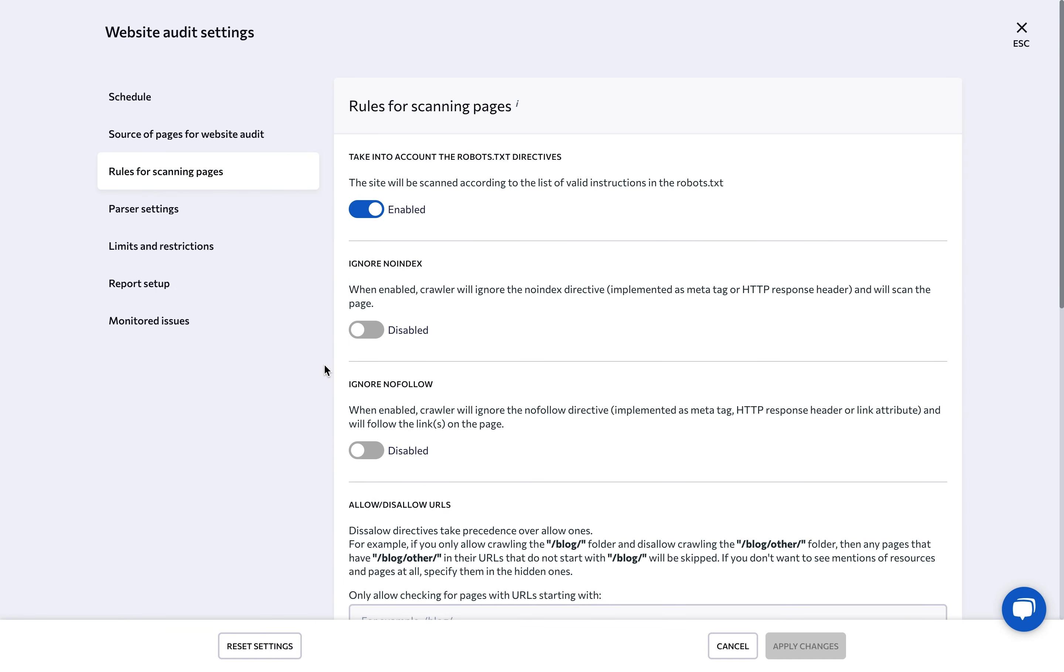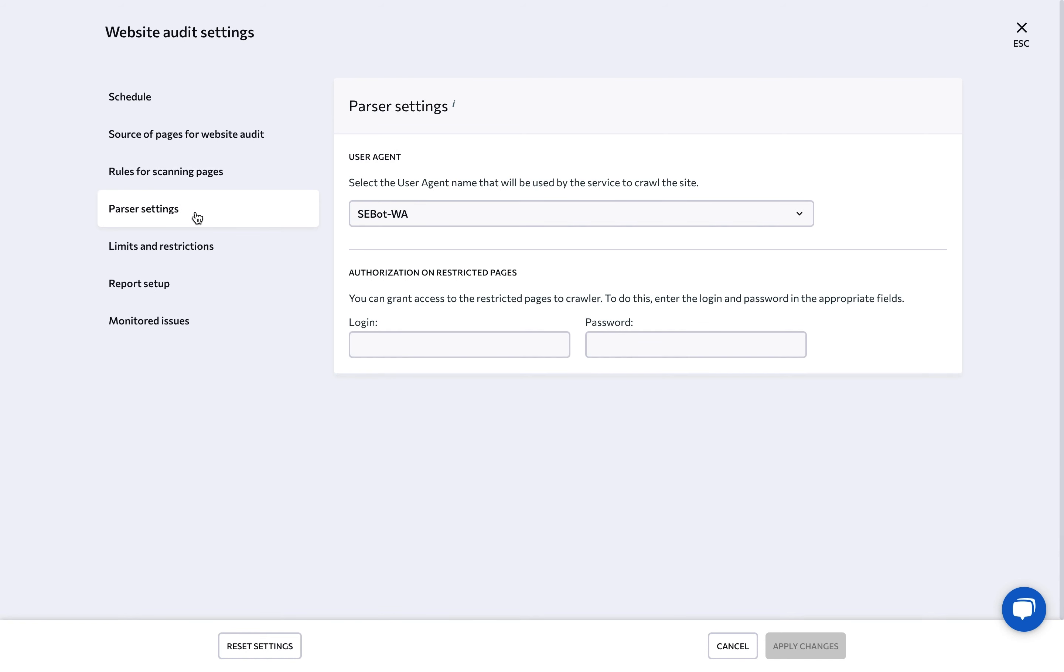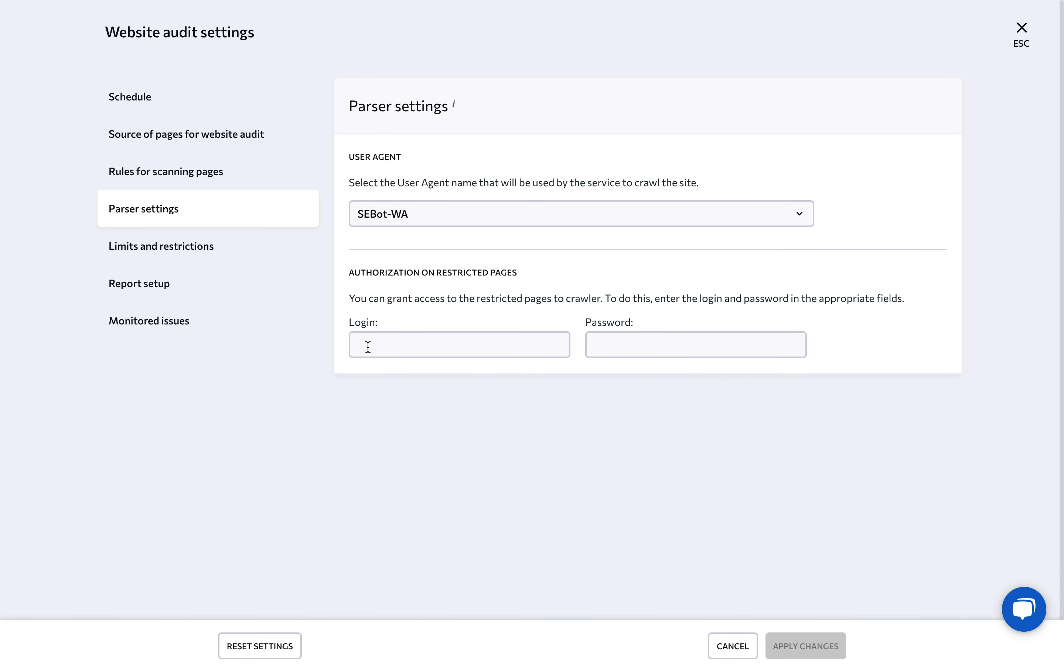If your site's pages are closed off from crawling, use parser settings to enable our tool to audit your site. Select the user agent name that will be used by the service to crawl the site and give it access to the pages by specifying the user name and password.